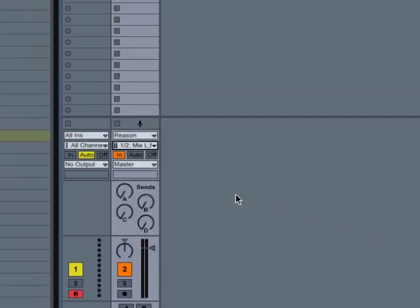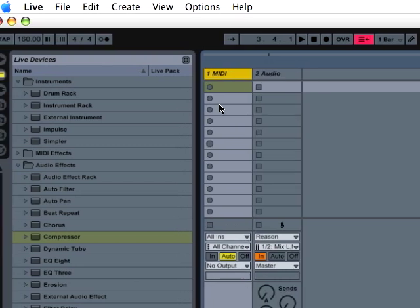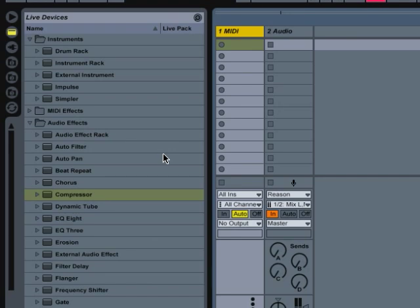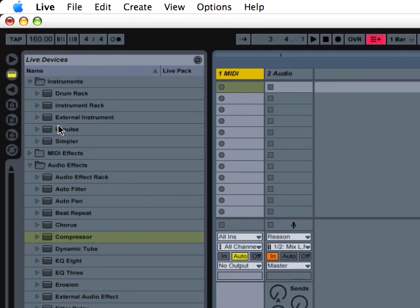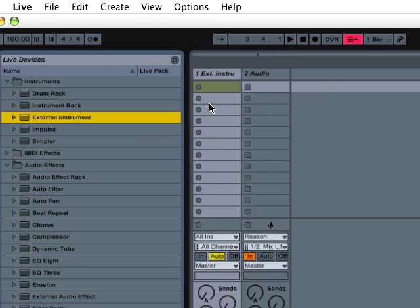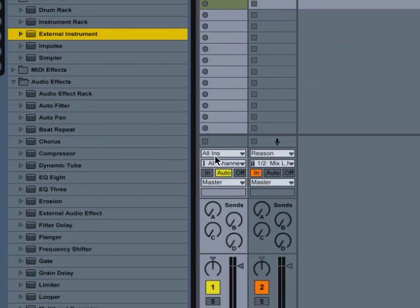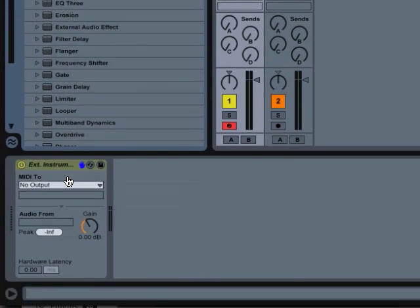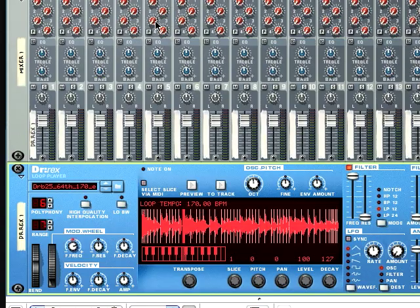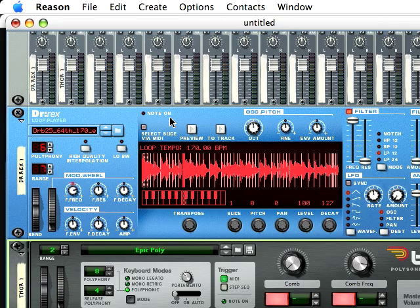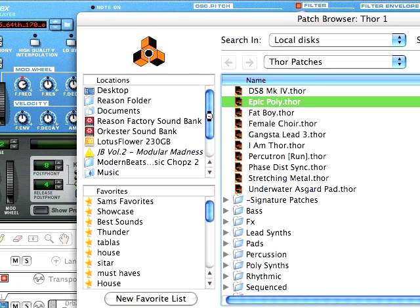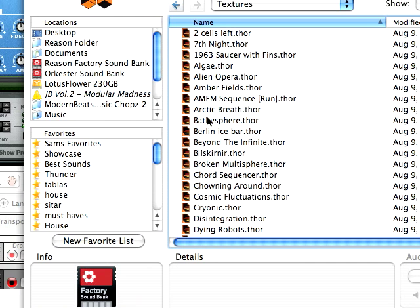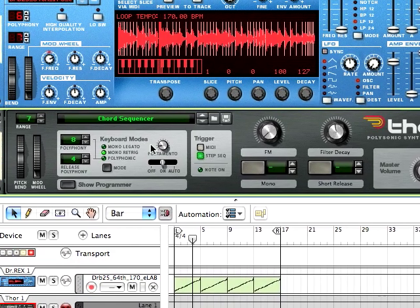Now, there's another way you can do it, which is if you want to sequence in Live but use sounds from Reason. You can drag this external instrument onto a MIDI track or just double-click and it'll go there. And then you go down here... Well, actually, first, let's add a sound. So we're going to add a Thor synthesizer. And we're going to select a sound here. I'm just going to find... This will do.